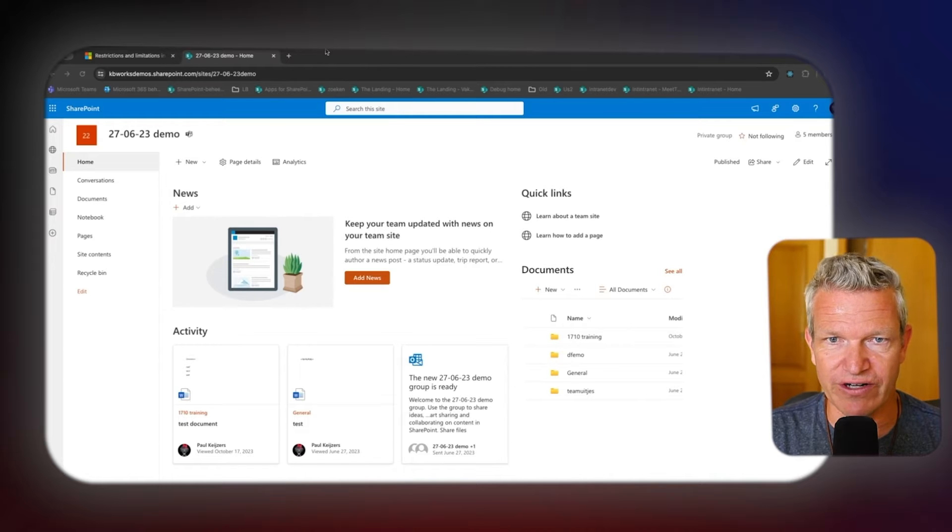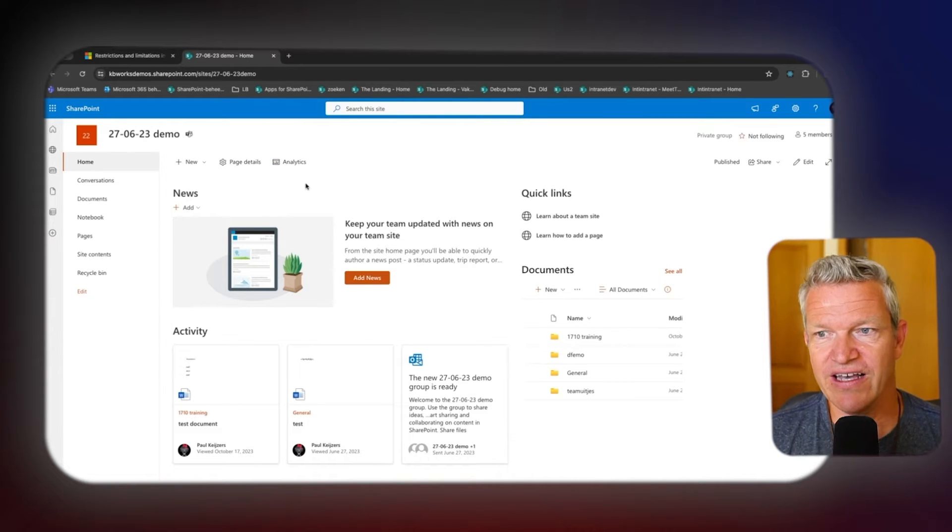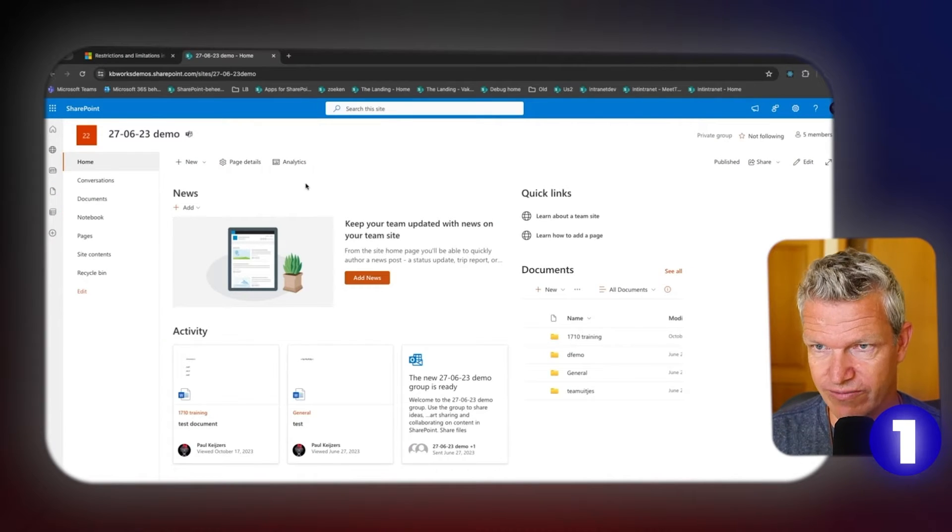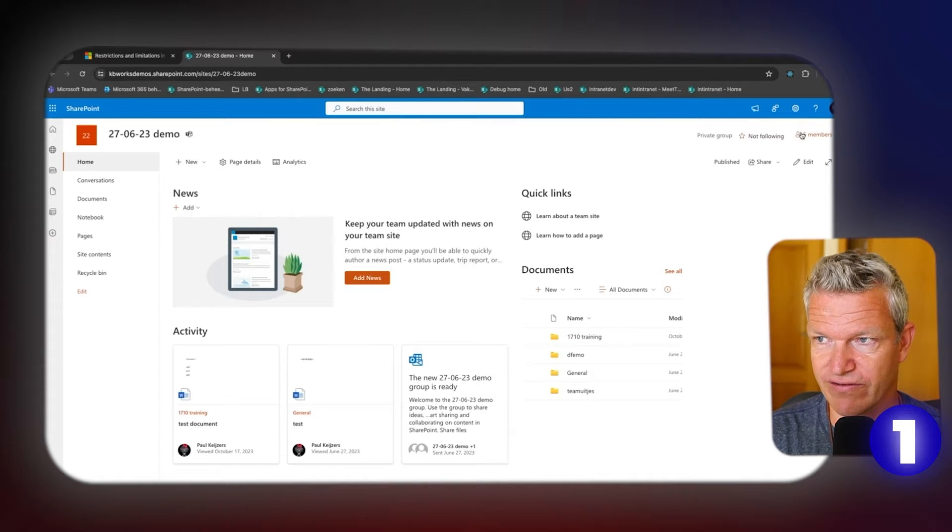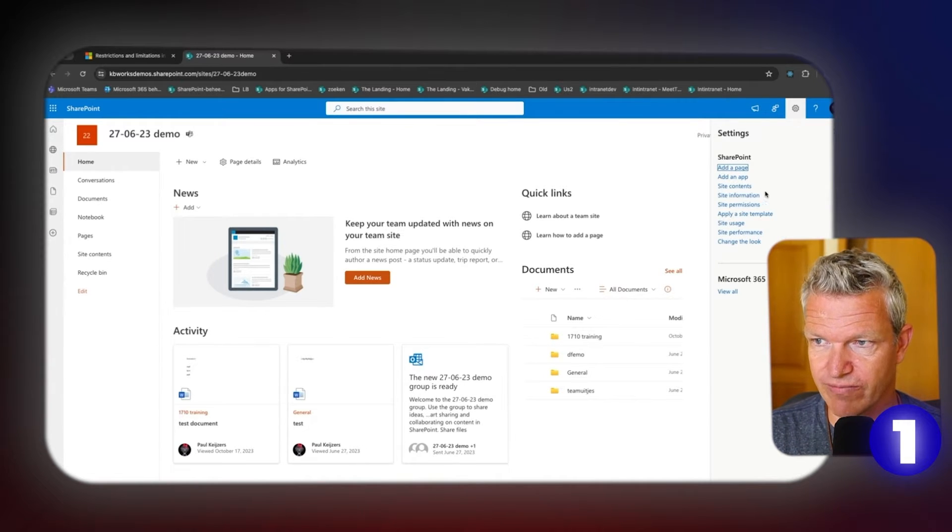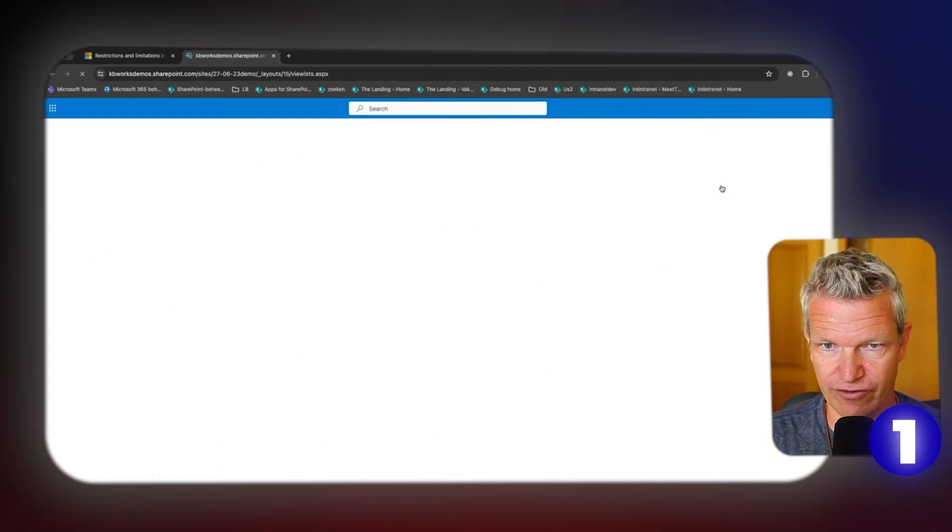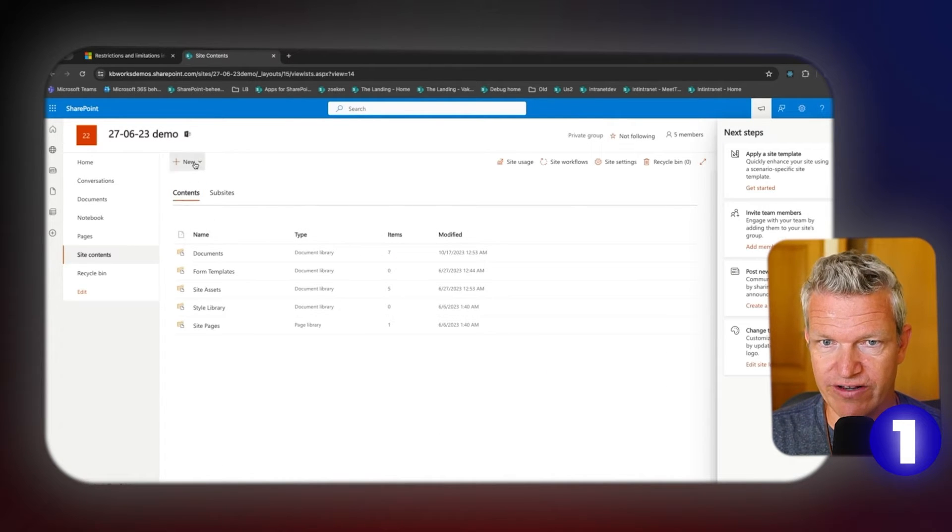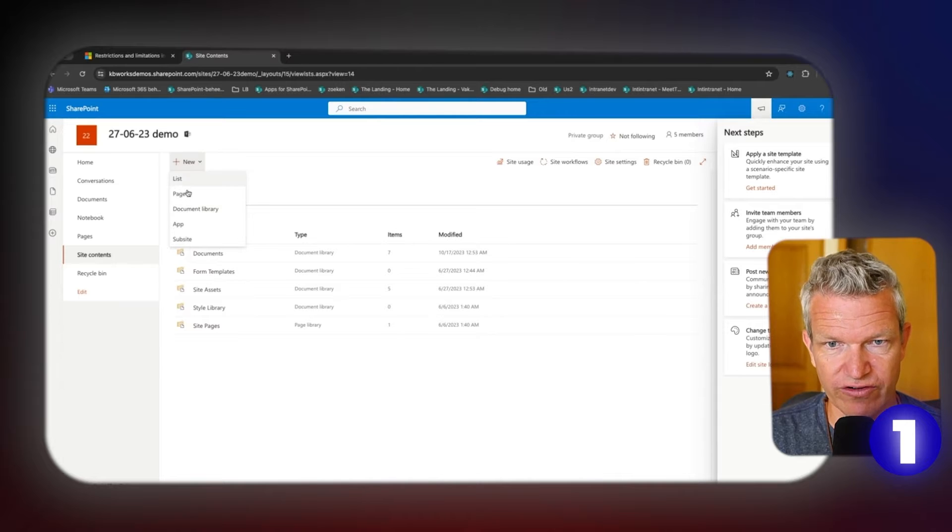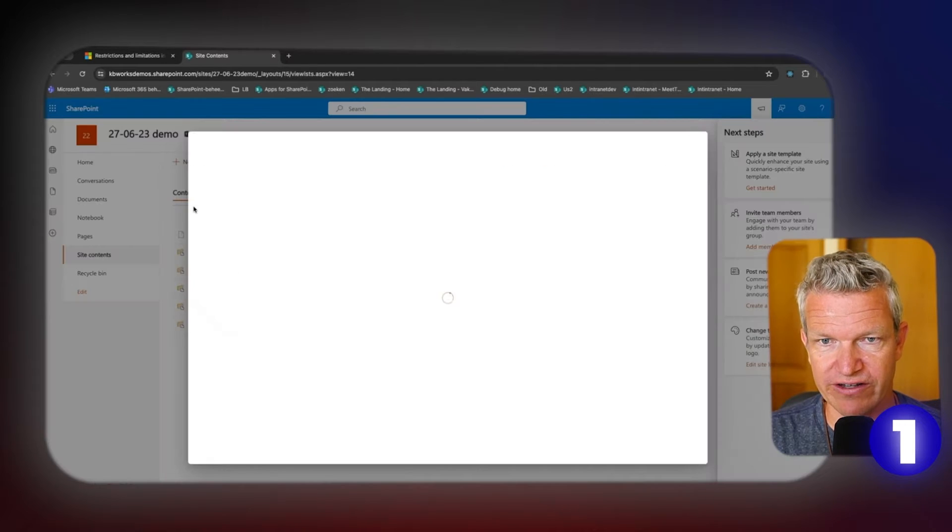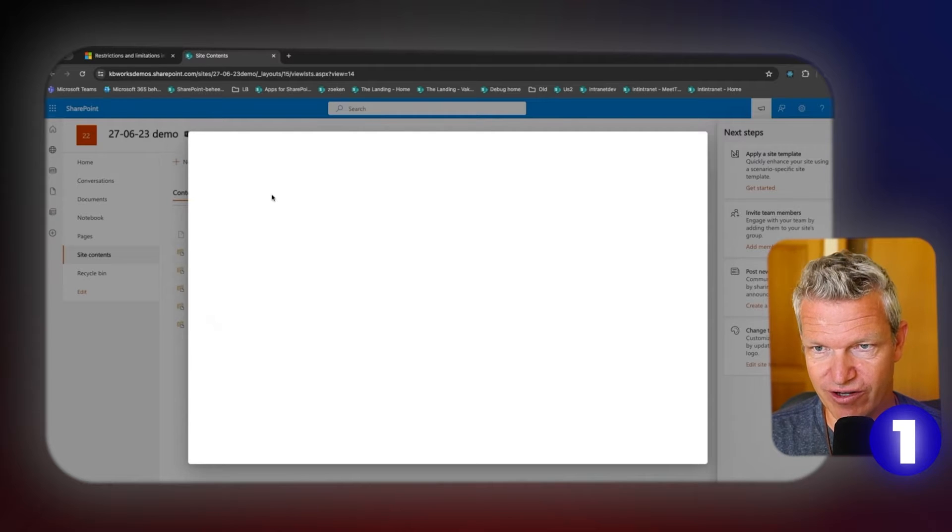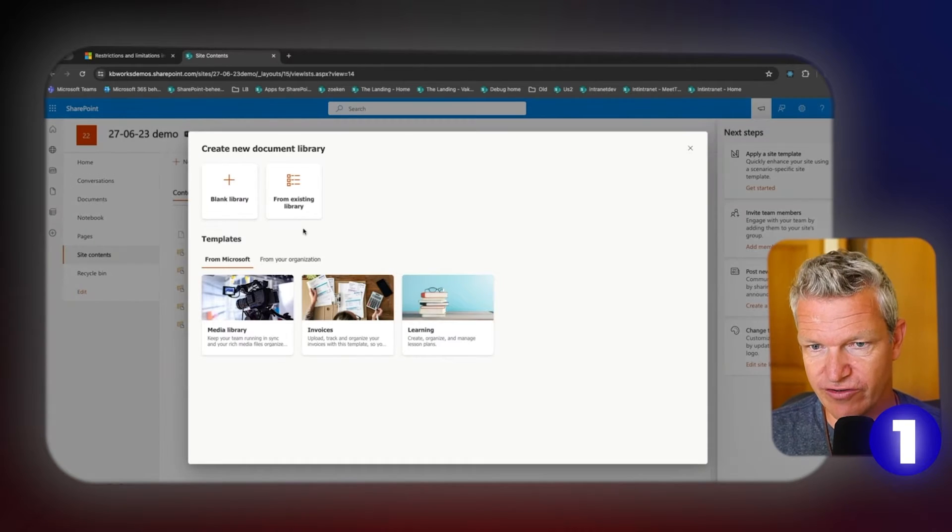What we have here is a SharePoint site. The first item is about lists. When you create a list or document library, you can do this by going to site contents. This is the first best practice. You can create new, and here you can create a list or document library. I'm going to create a document library.